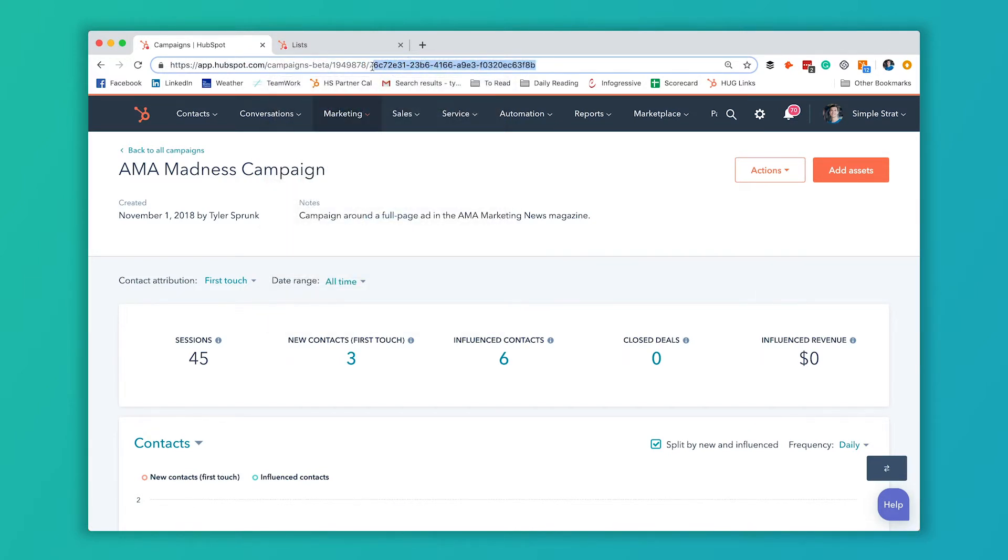So it's a bunch of letters and numbers. This here, everything after this last slash, is your unique identifier for this campaign.